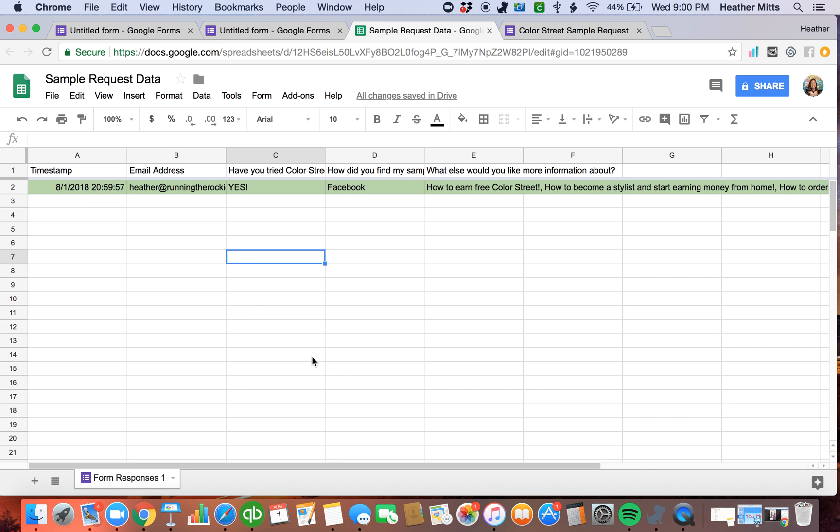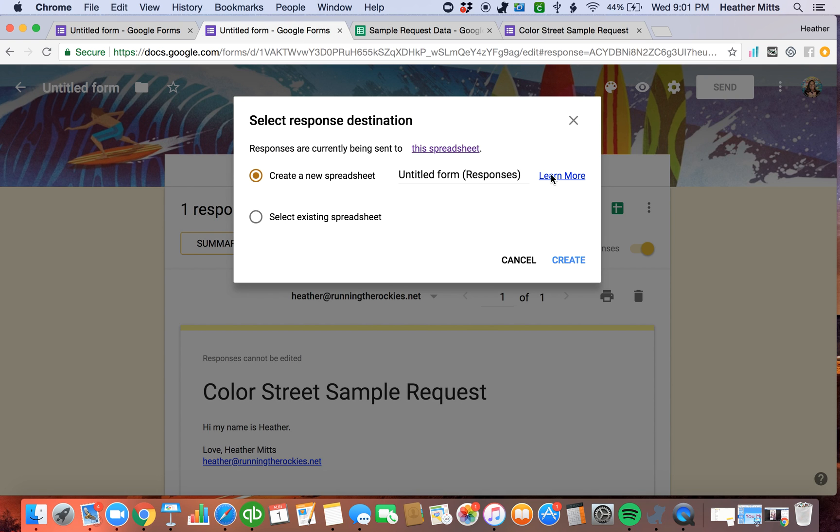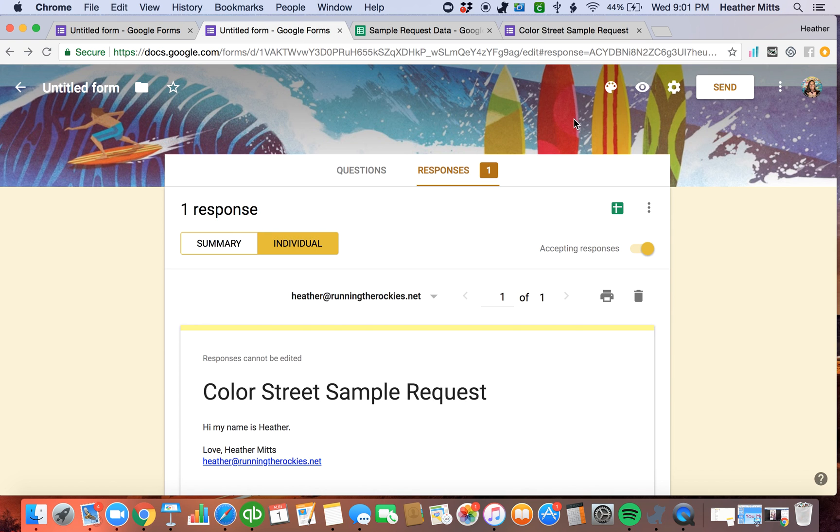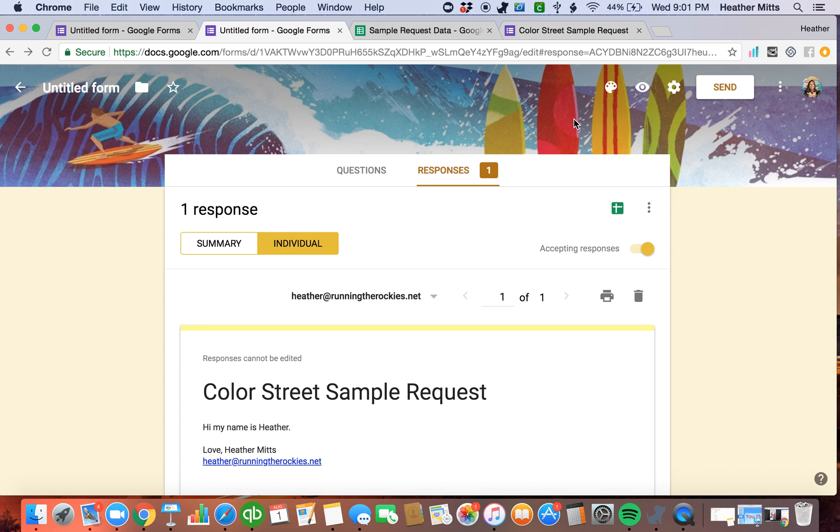But that's it. That is how easy it is to make a Google form. I will post in the comments, my Color Street sample request. So you can get an idea and feel free to use mine as a guide or an outline to making yours. And then you will have a sample request as well. So you can start getting samples sent out and getting some leads generated. Have a great day, you guys.